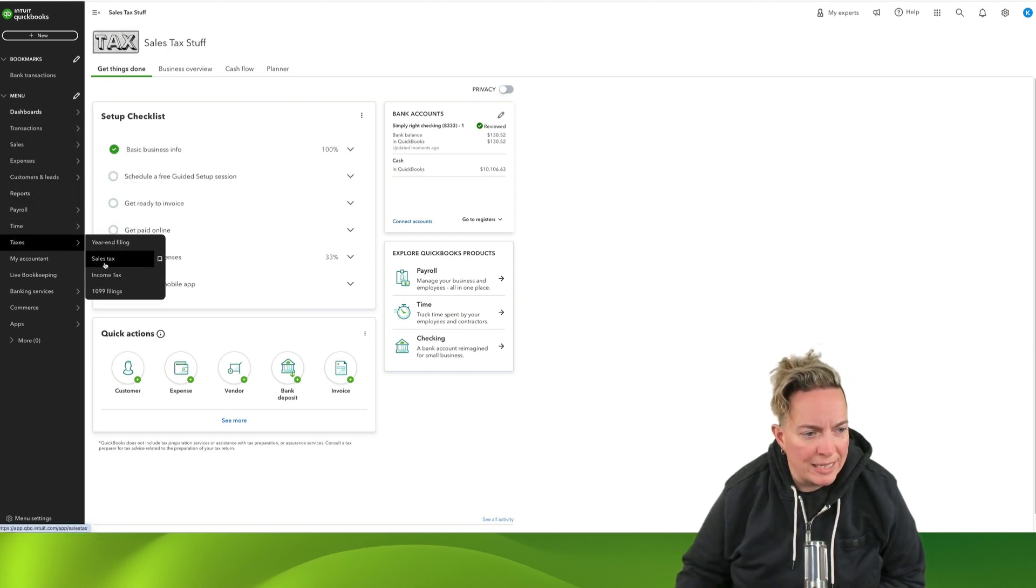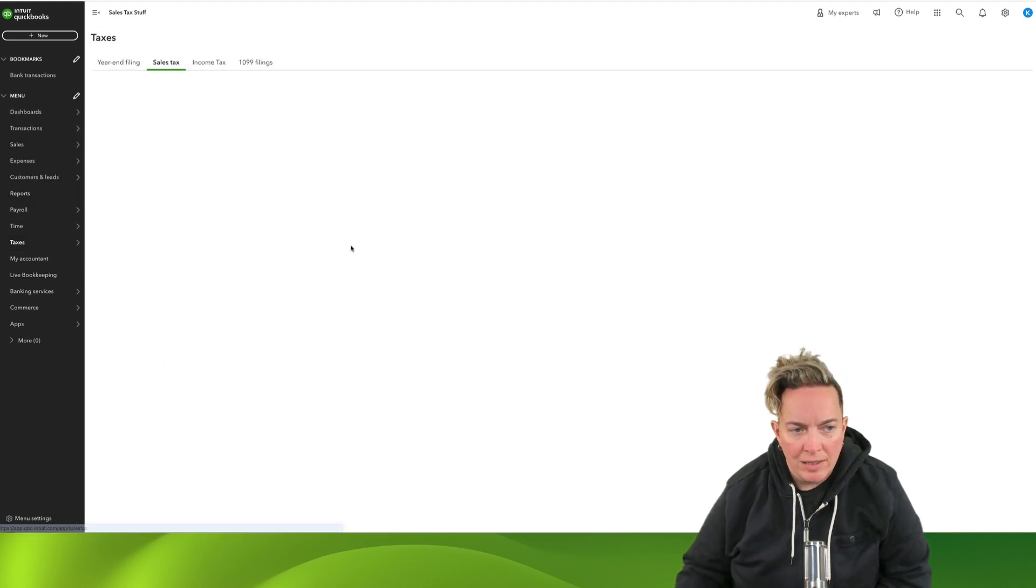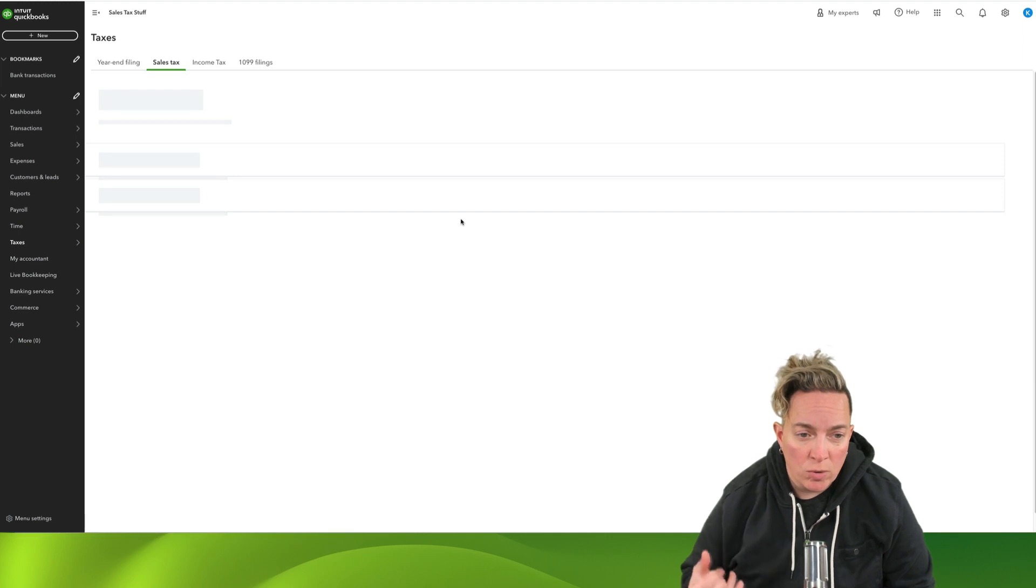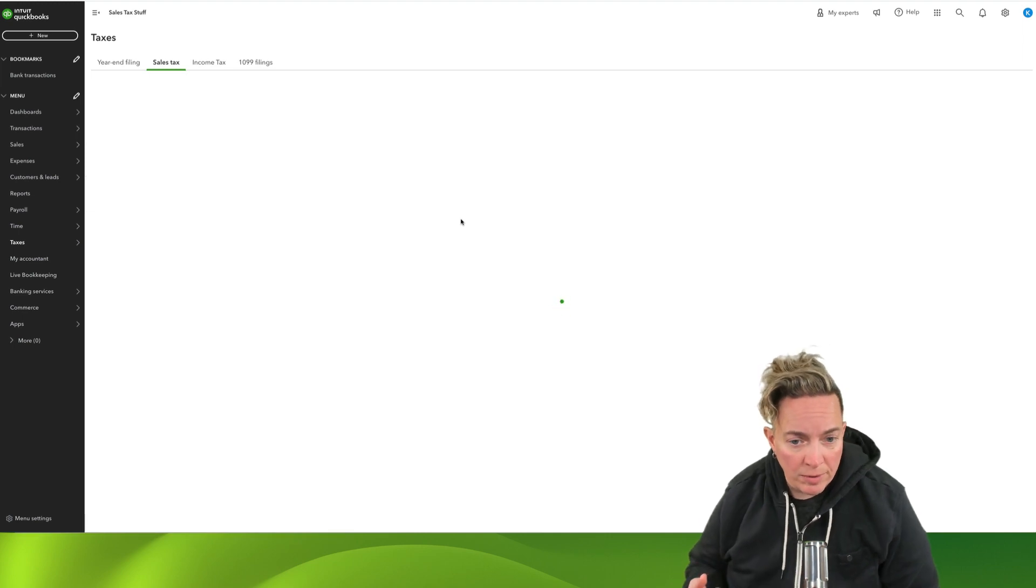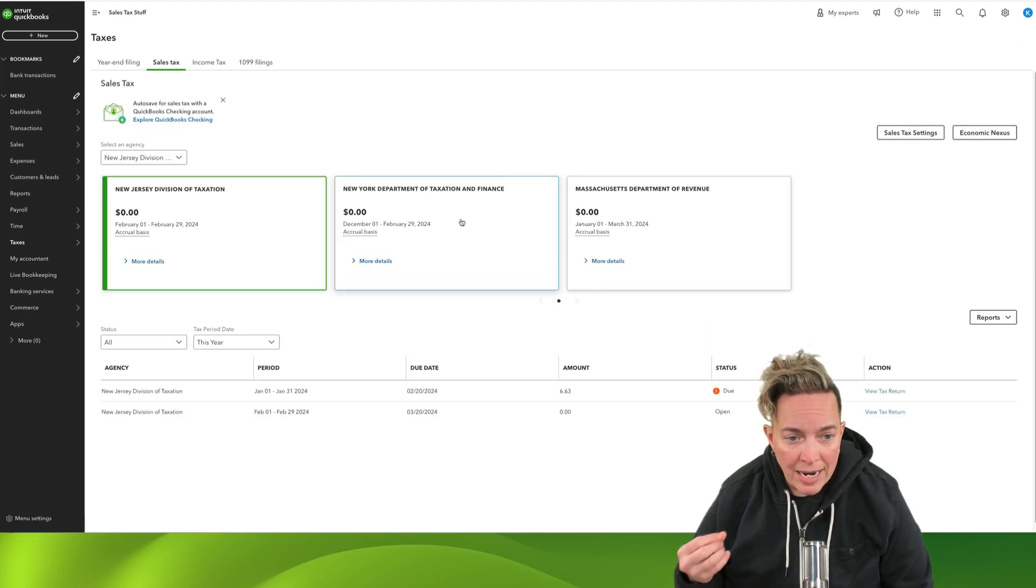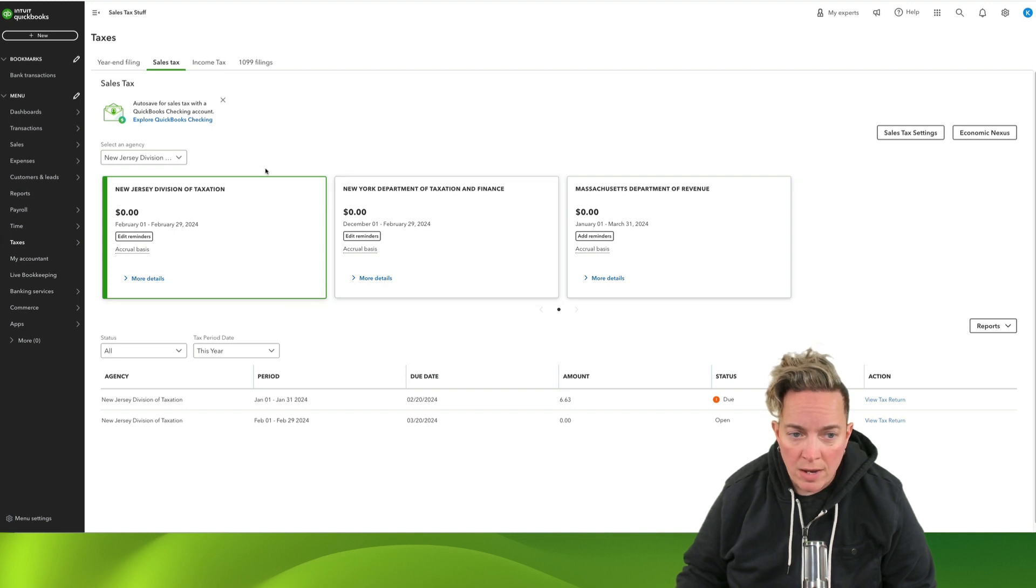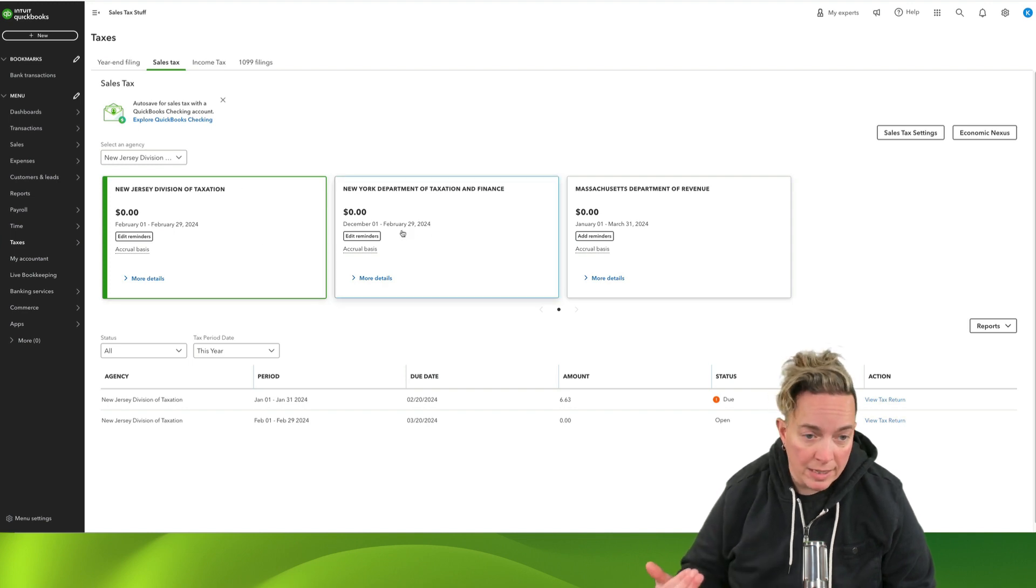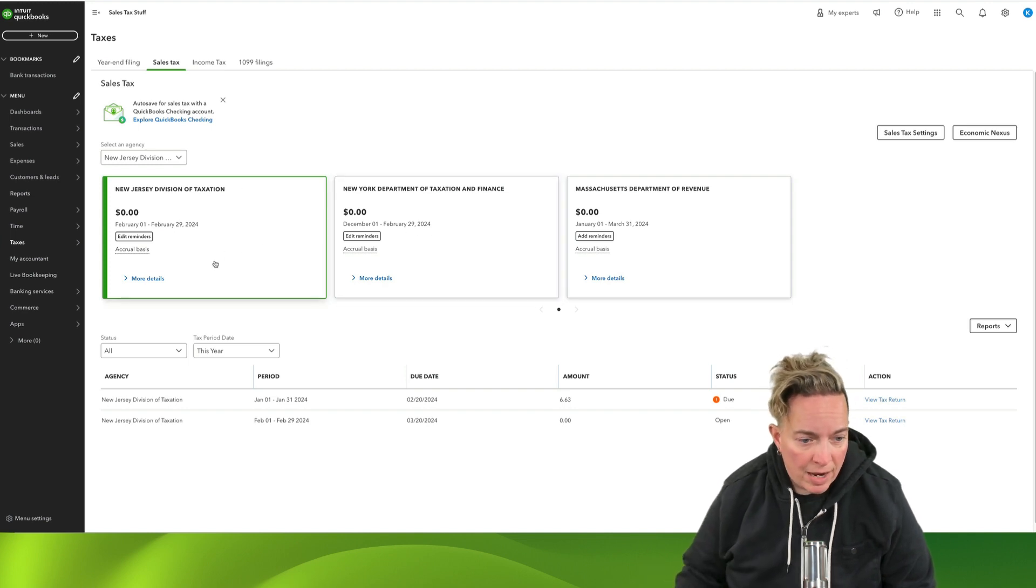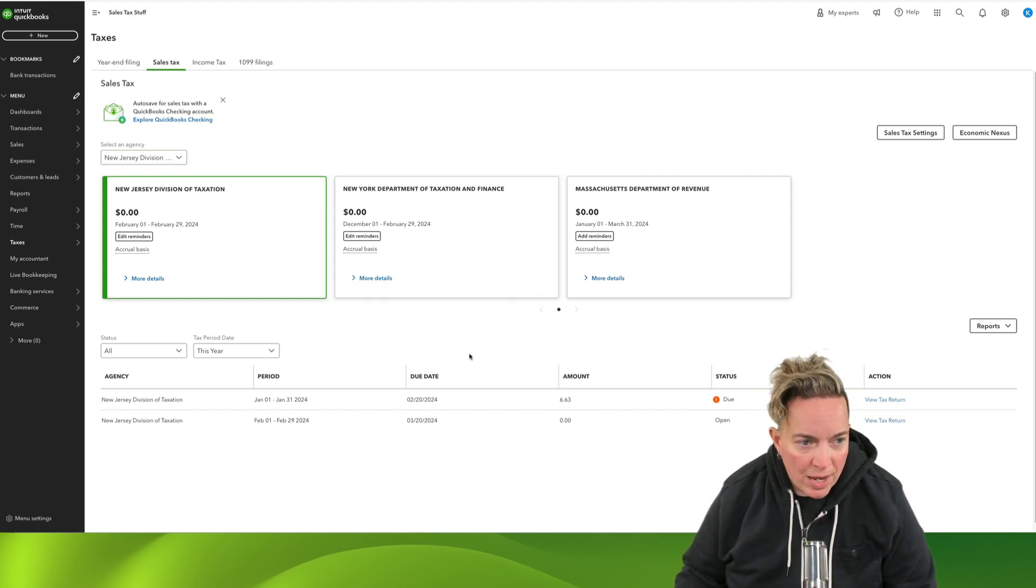We're going to go to Taxes, Sales Tax. This brings us to our Sales Tax Center. And in here, we have this view where we're going to see where we're collecting tax, what our liability is.